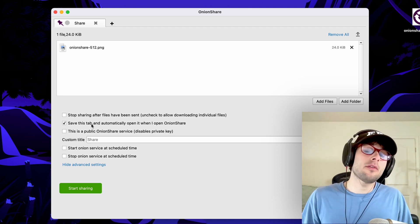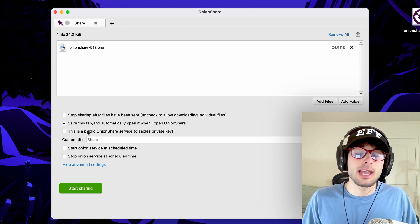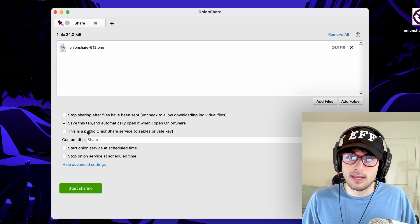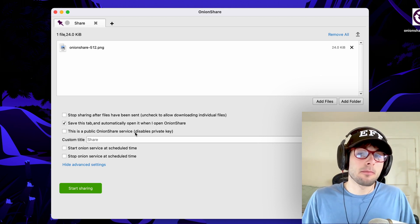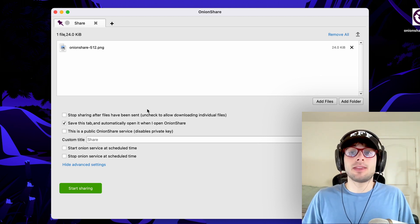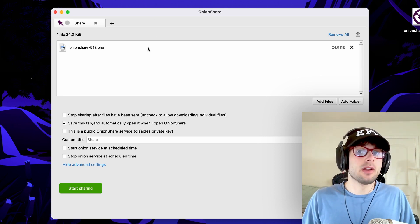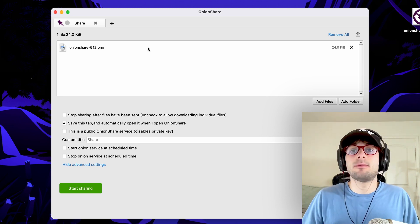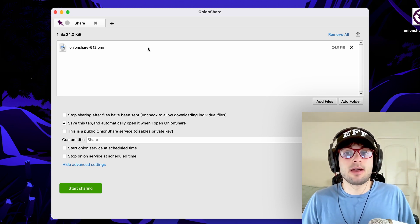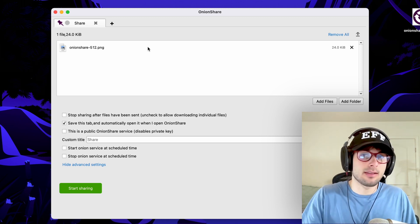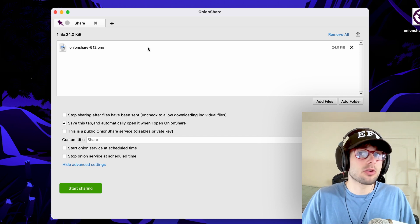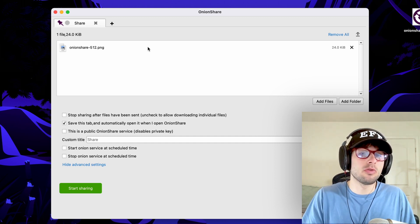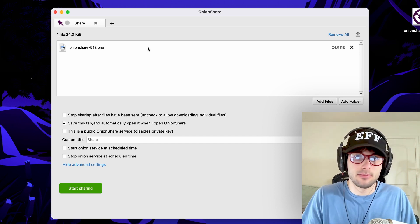You also have the choice of enabling or disabling a private key. By default, it will enable a private key, meaning if you send the link to someone, they'll also need the key to access the file, improving the security and ensuring only you two are accessing the URL to download the file.